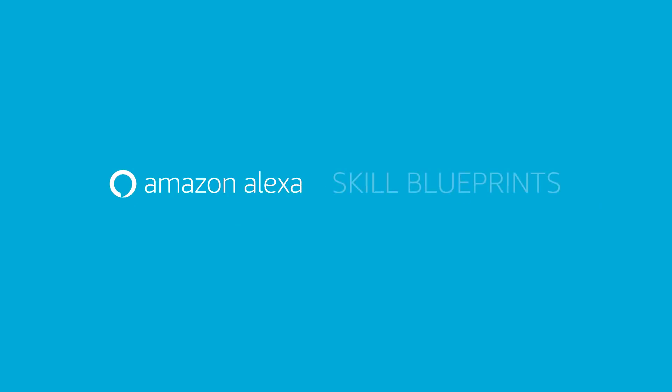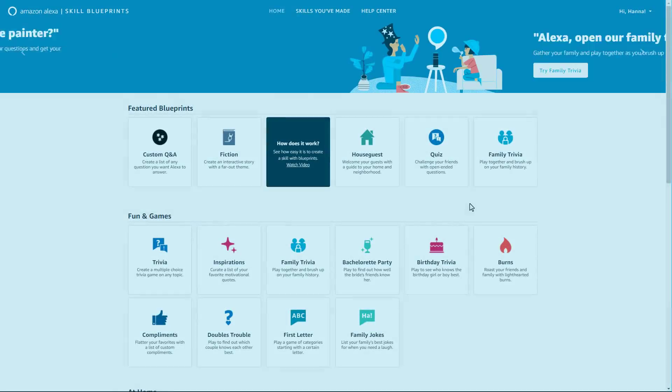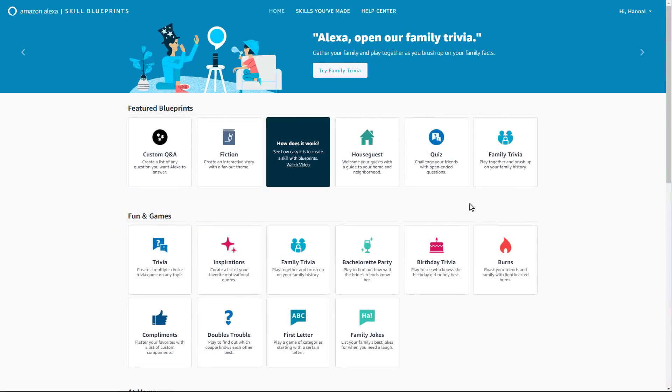Creating your own personalized Alexa skills and responses is simple. Select your blueprint template by visiting the Alexa Skill Blueprints website.